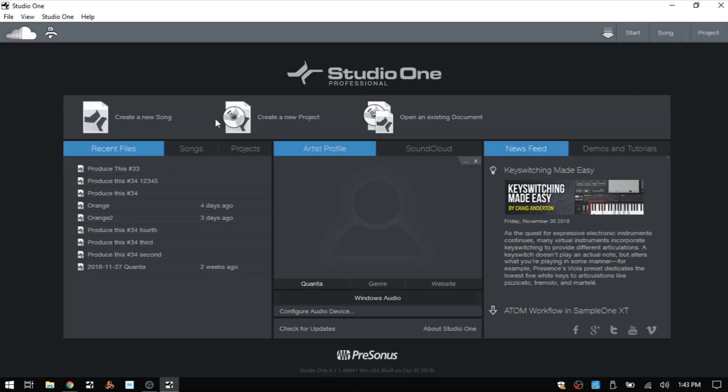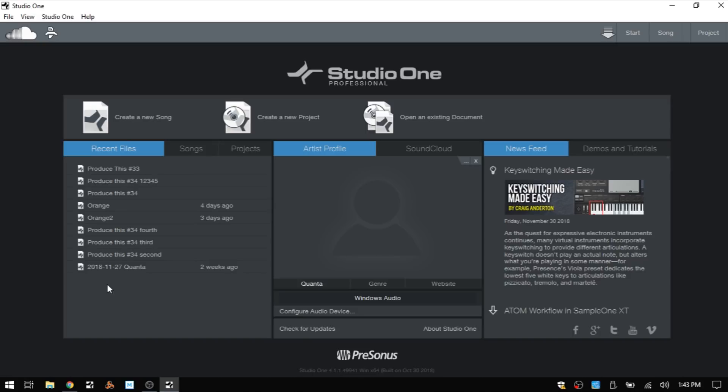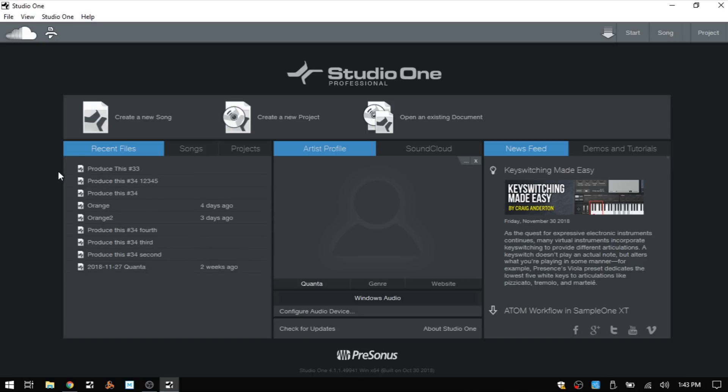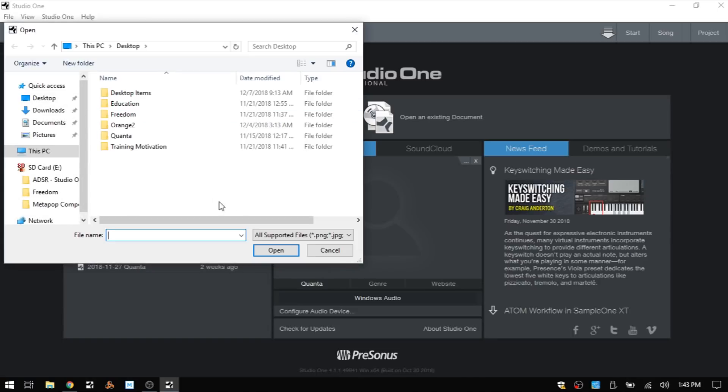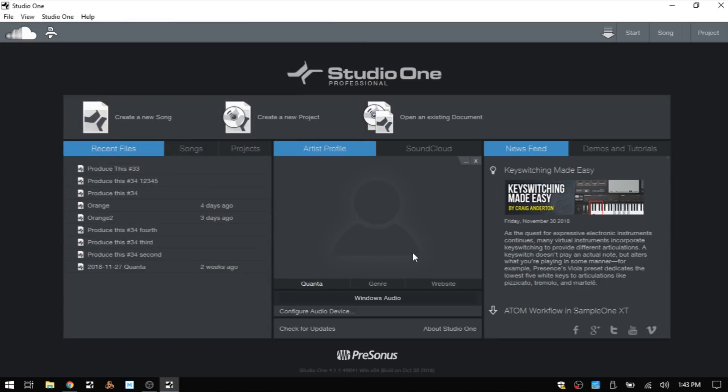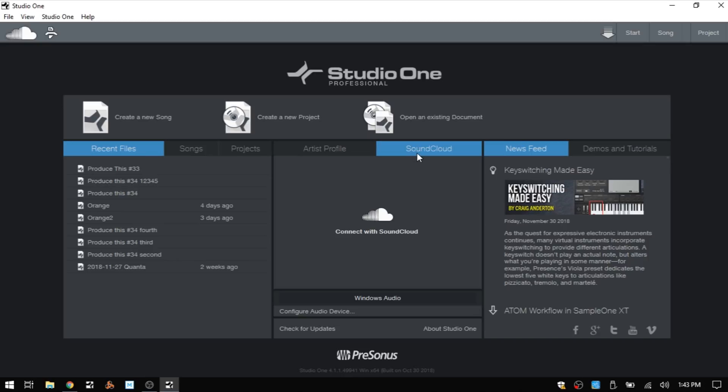We can create a new song or mastering project, or open an existing document. Our recent files that we've been working on are going to show here and will update as you continue to create songs. But if you'd like for one of these to stick around, just hover to the left and click that pin icon. In the center area we have an artist profile where you can click the ellipsis and add an image that will represent the artist you're working with or for yourself. We then have artist name, genre, and website - this is all metadata that will be included with your song once you export it.